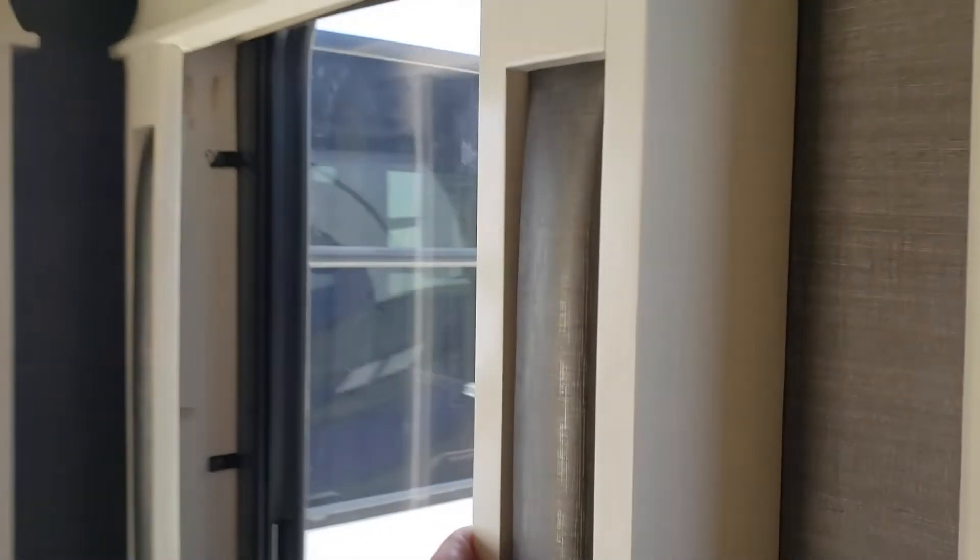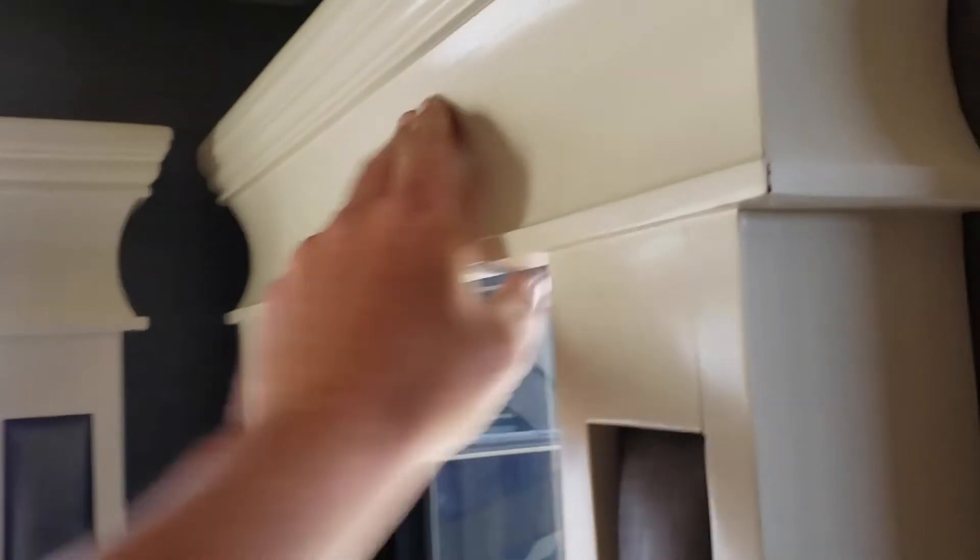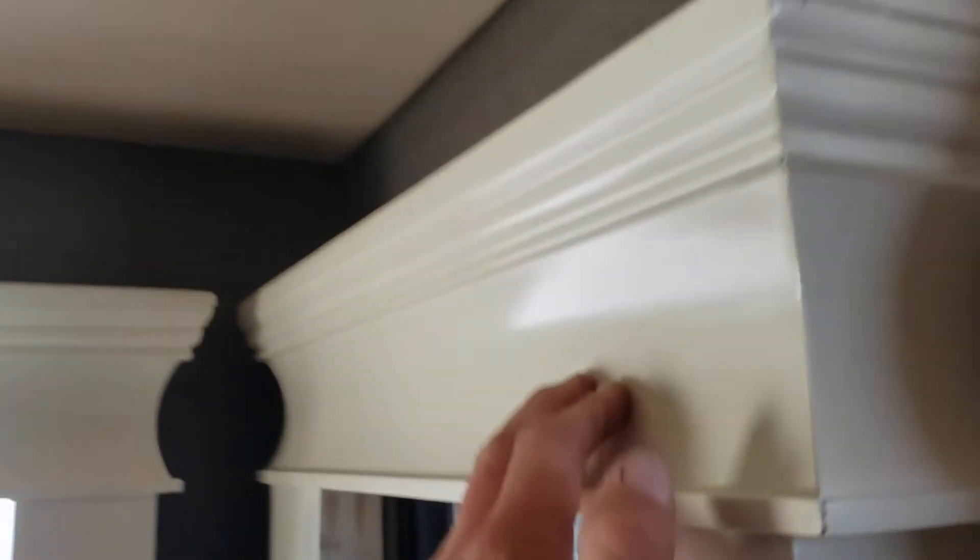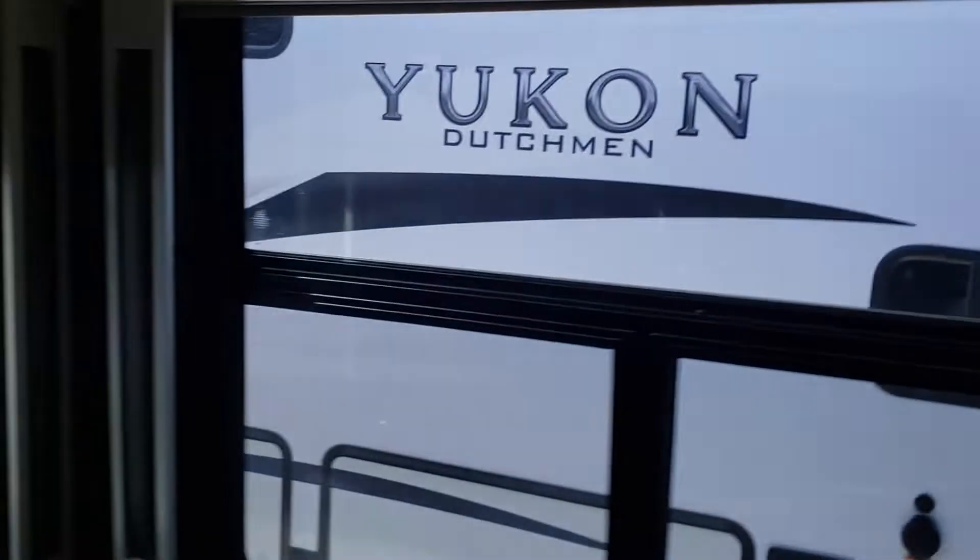You've got some solid wood valances here that seem to be pretty well secured to the wall, unlike some that I've found. And then you've got your day-night shades. These are not MCD, I'm not sure what the brand is, but they look like MCD shades.